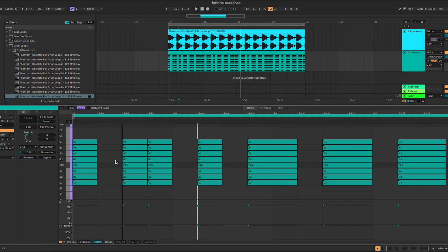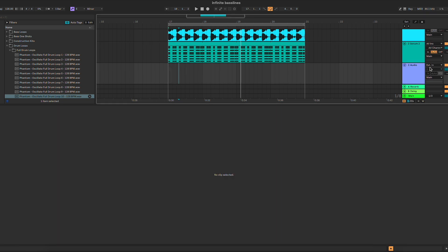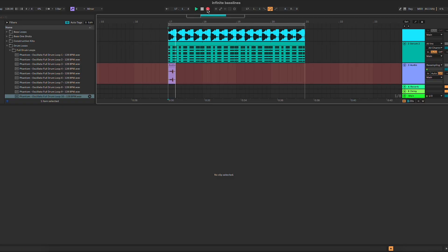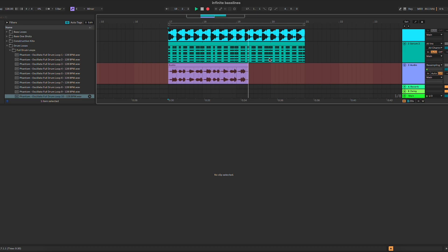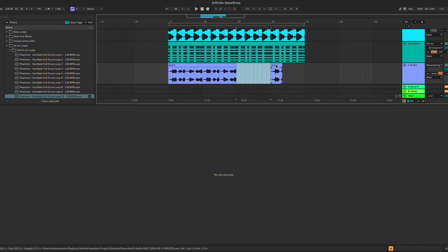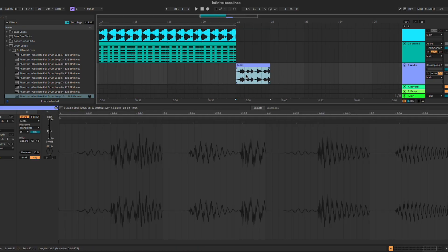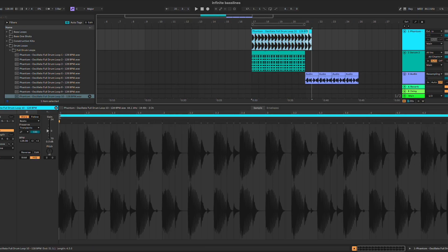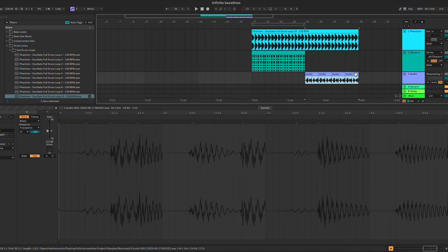As you can hear, each time we have a different bass line. What you can do after that is create a new track, go into resampling as the input, and just record the bass lines like this. Then you can pick your favorite one — for example, I like this one. You can simply cut the audio and do something like this, and there you have your bass.